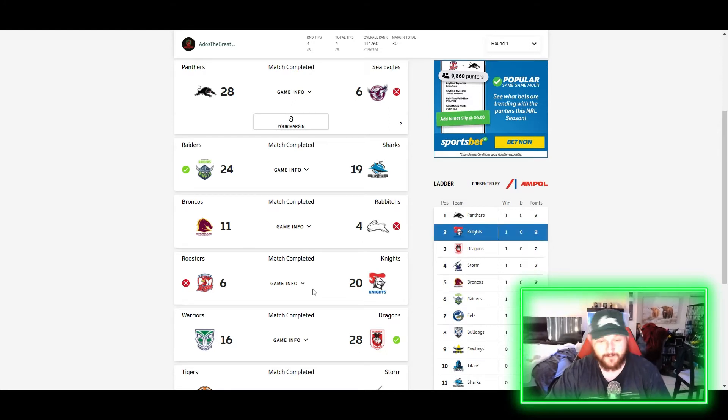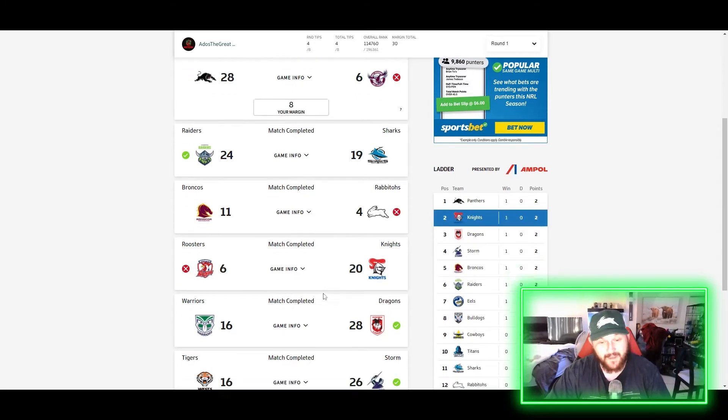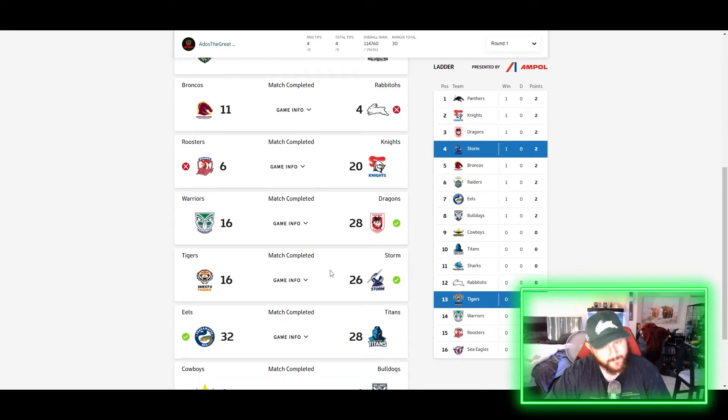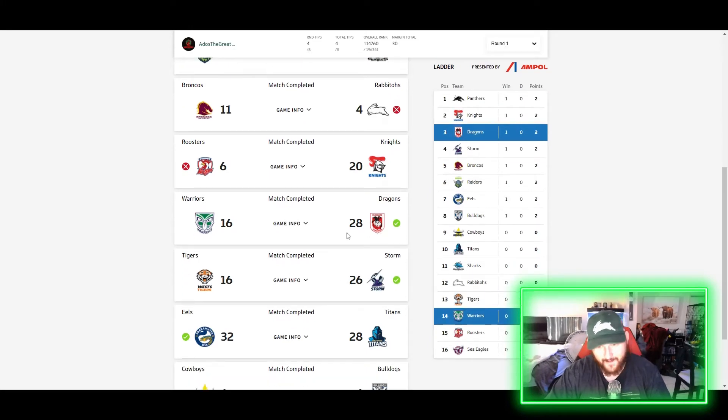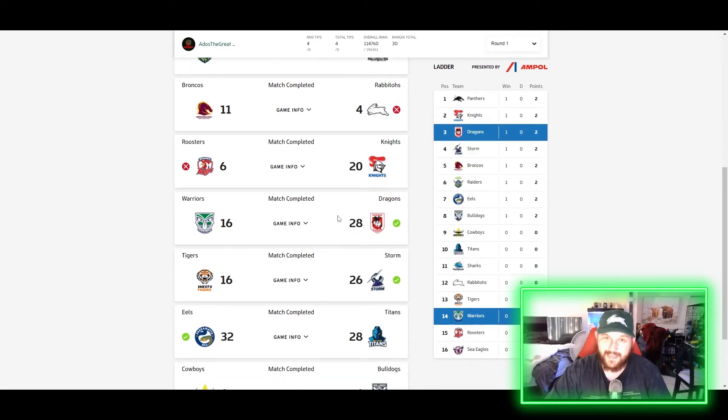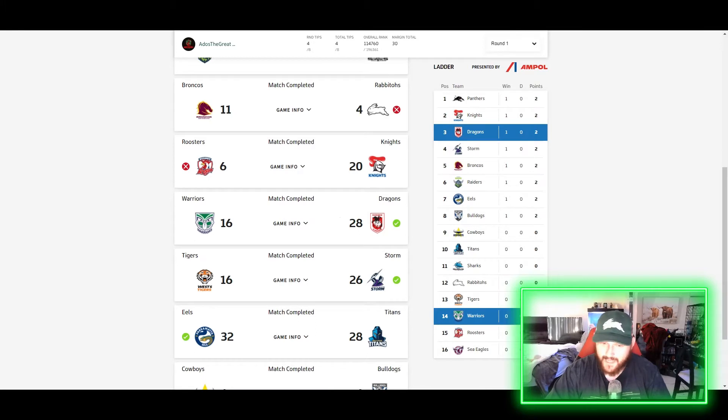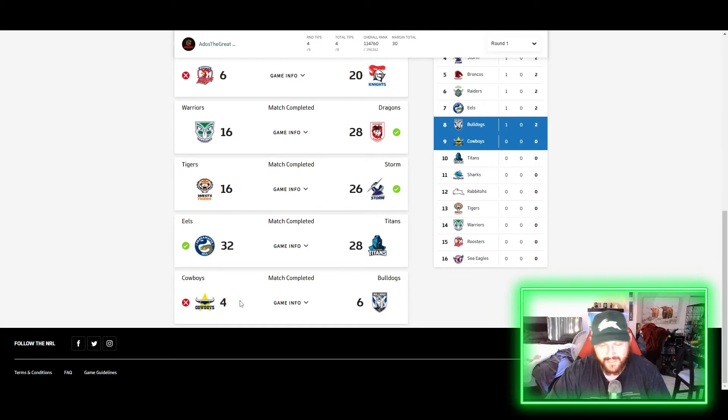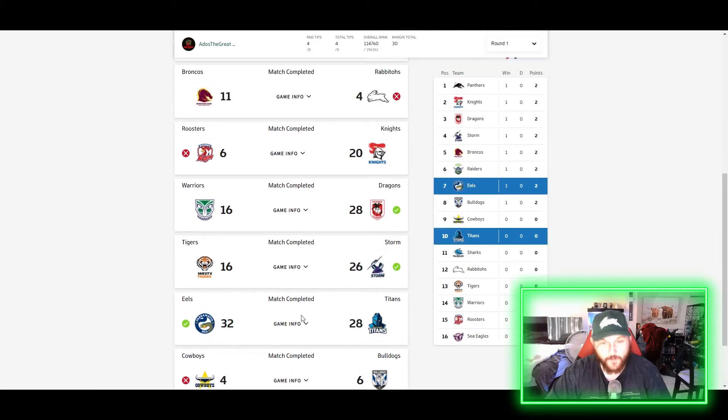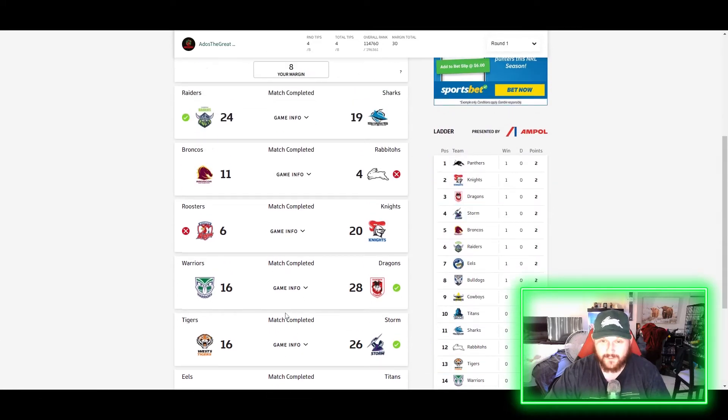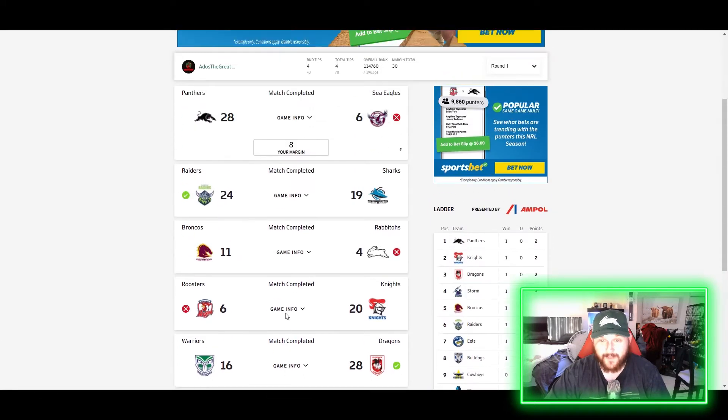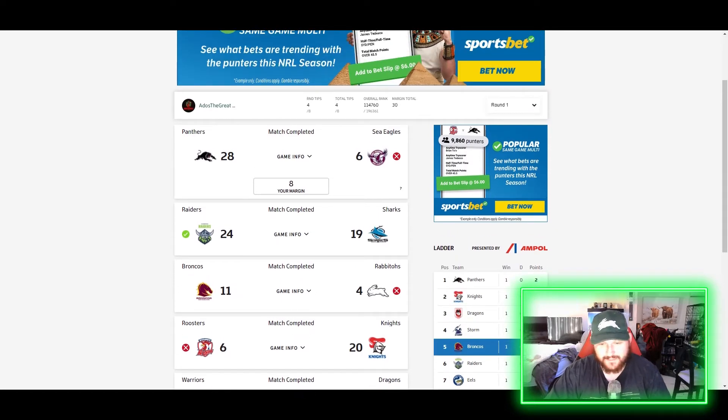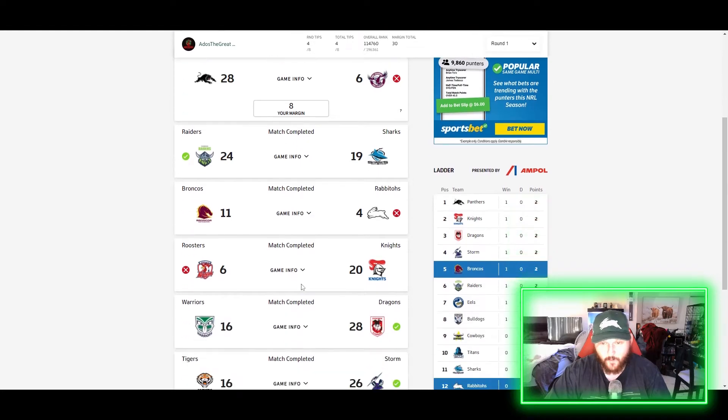I was definitely not expecting that one, and then we got three in a row after that, so I'll take that. That made my Saturday and early Sunday a bit better. But then we finished off with another loss as I tipped the Cowboys to beat the Bulldogs. So not the best tipping results in Round 1, that's for sure, but I guess I'll take four out of eight.